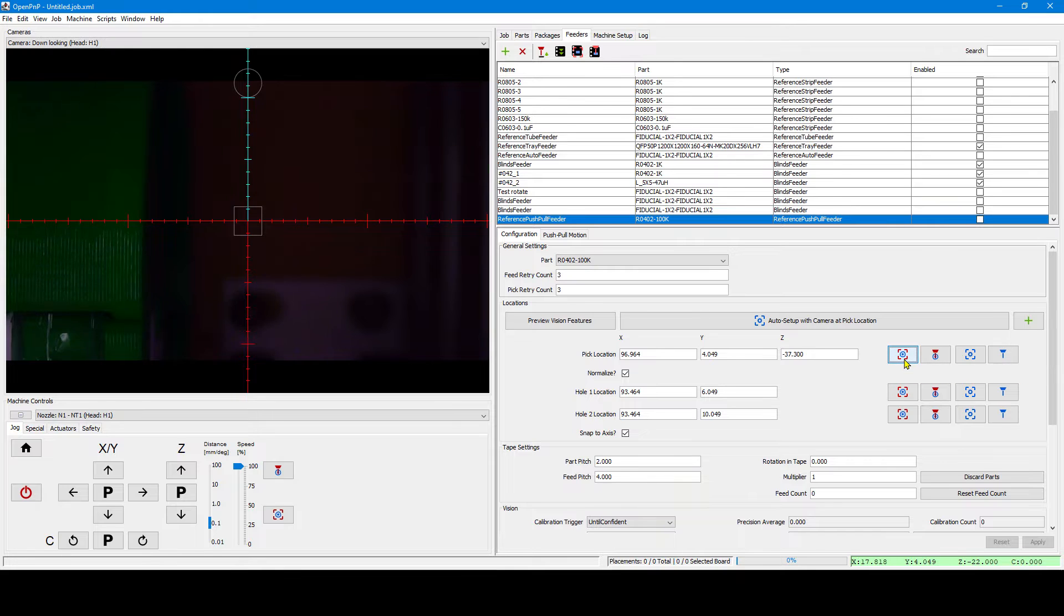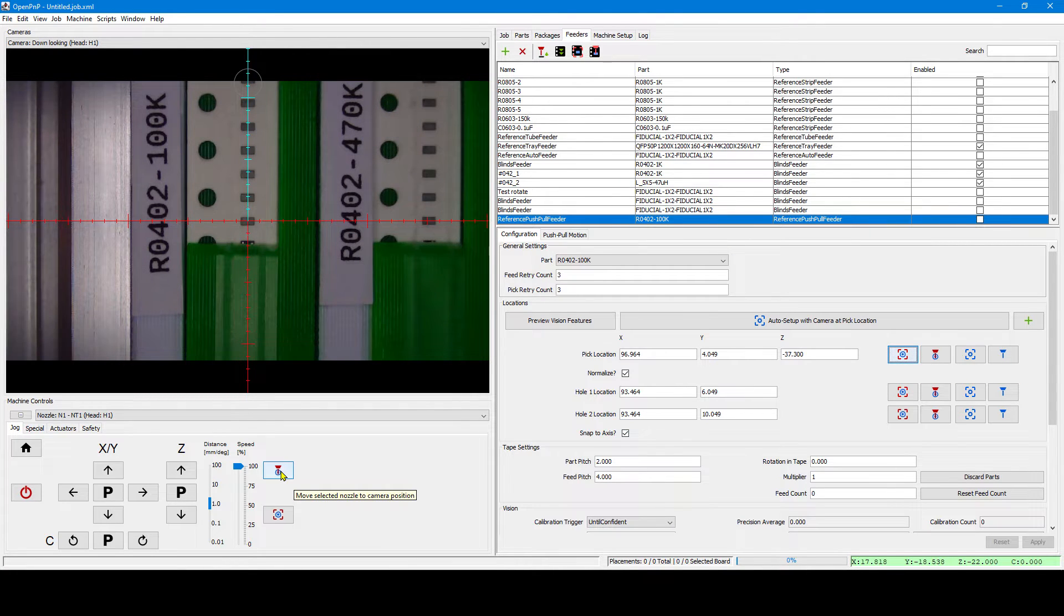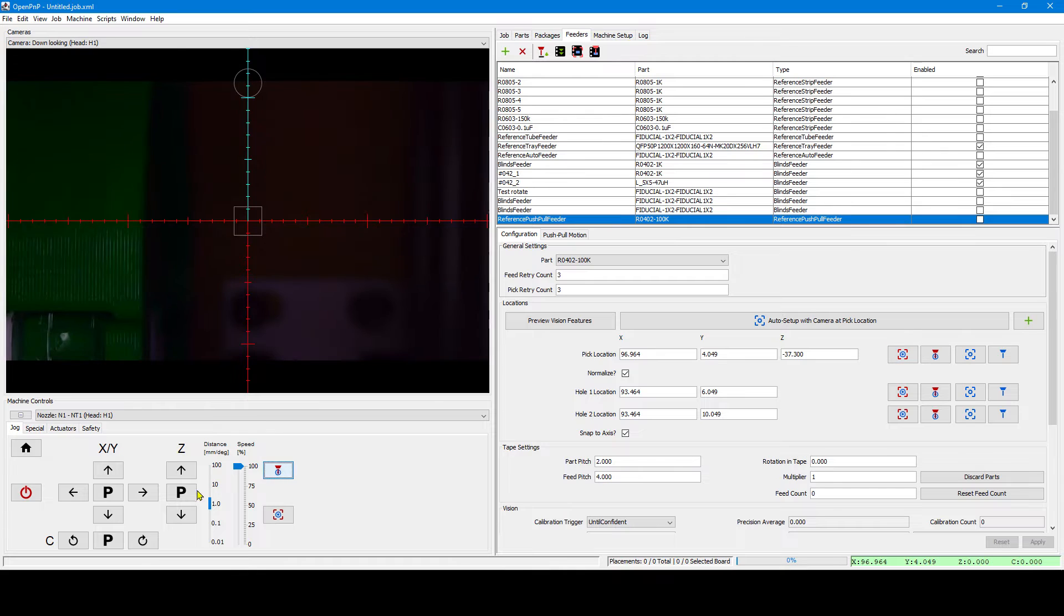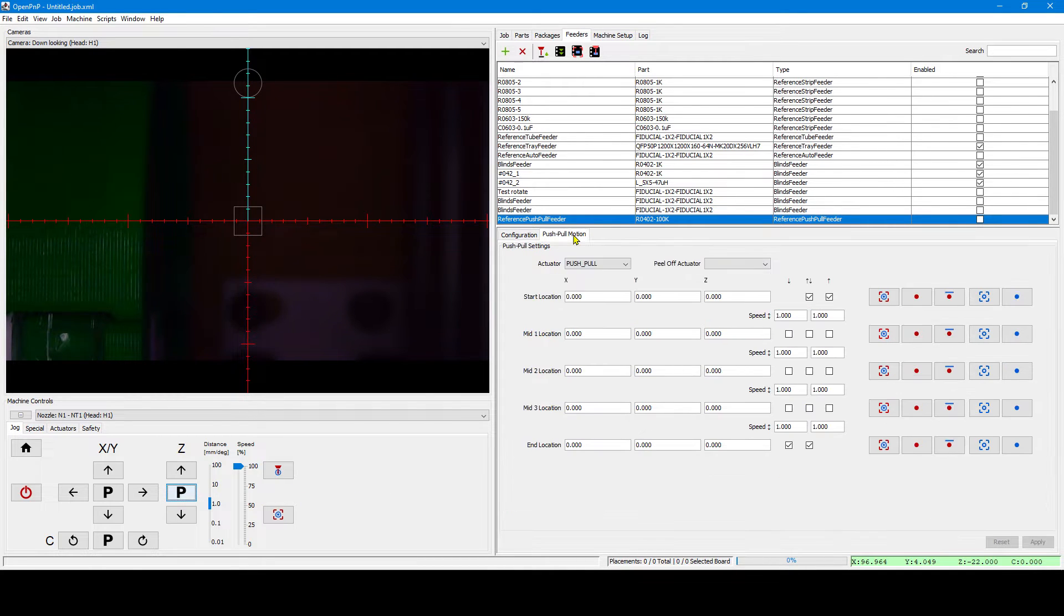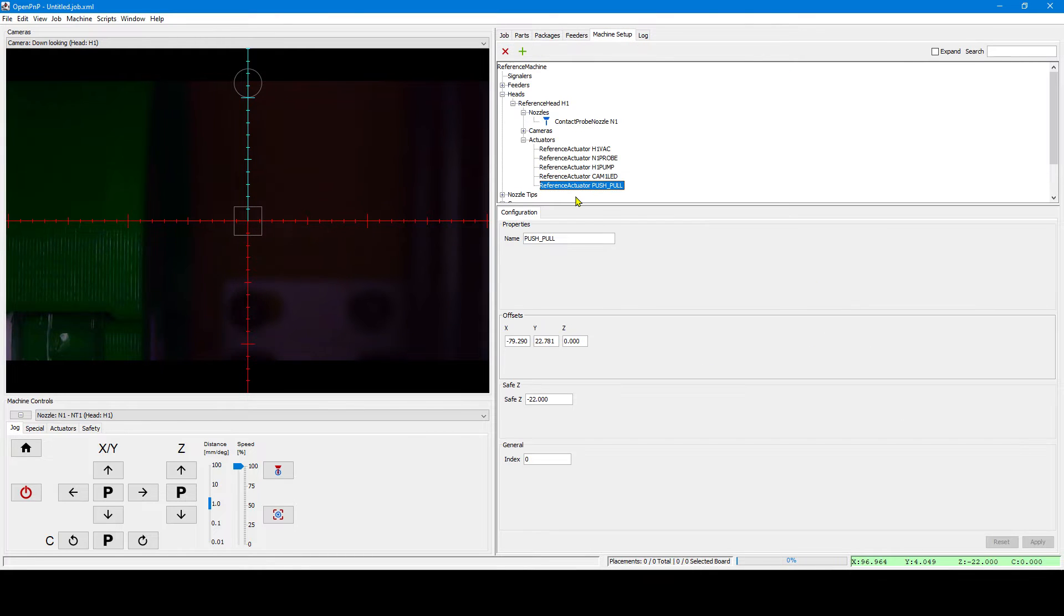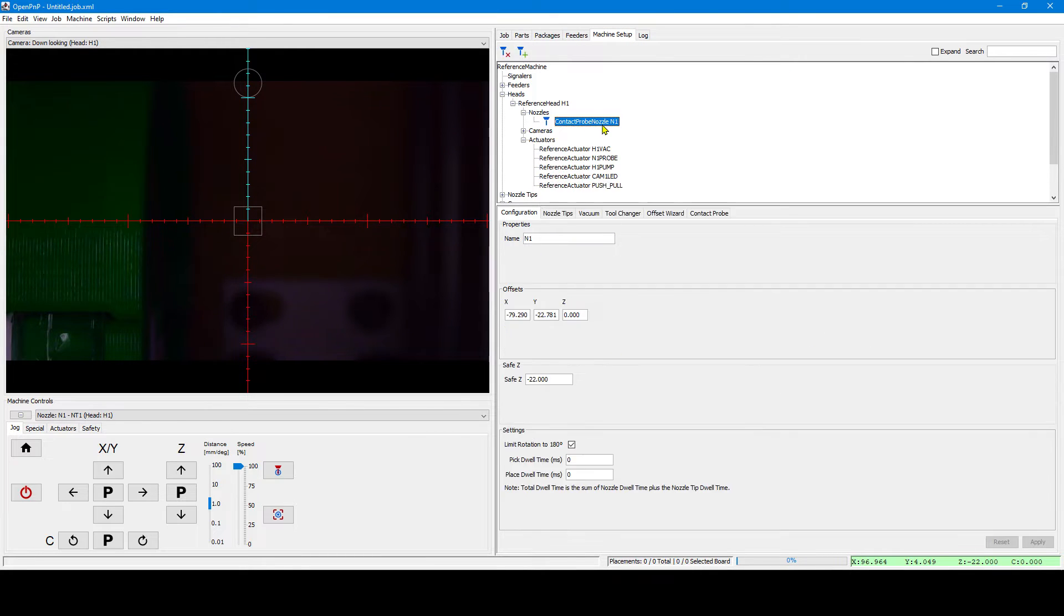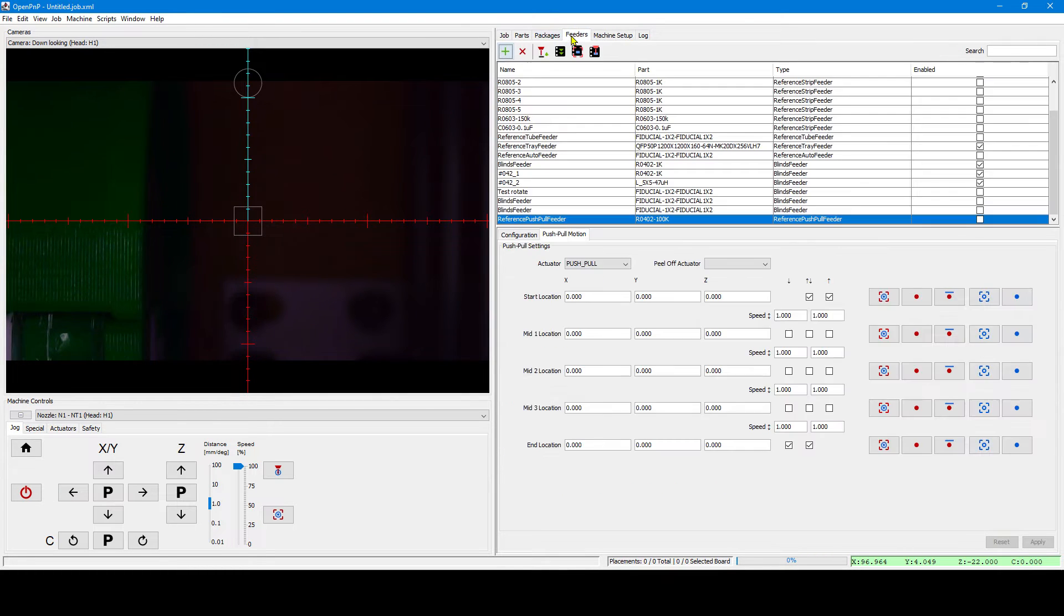Now we go back to the pick location and move the tool to the pick location. This is our starting point for the lever actuation motion. We need to select the actuator that actually does the actuation. And I have already created that one with the same offsets as the nozzle. This has the advantage that the coordinates are the same.